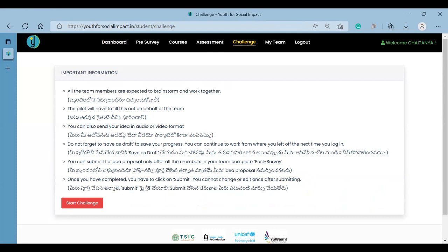The most important thing is, when you submit your ideas, make sure you have discussed and brainstormed with your team before submitting the idea.